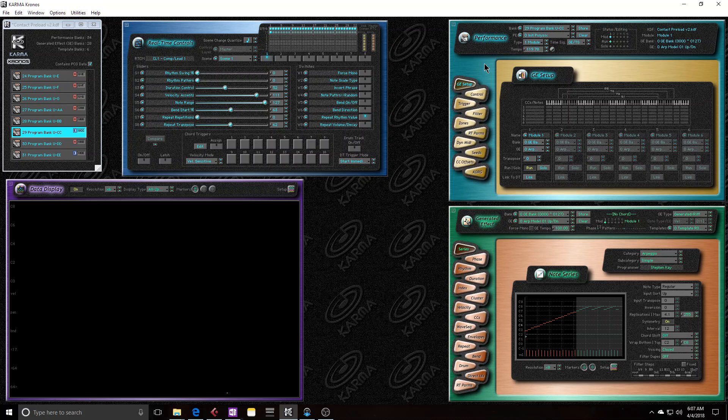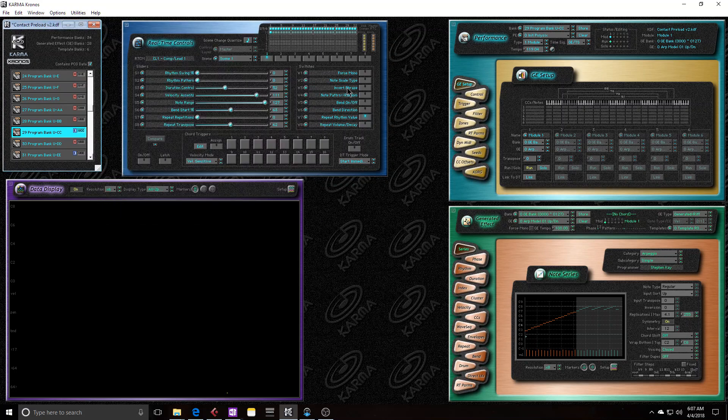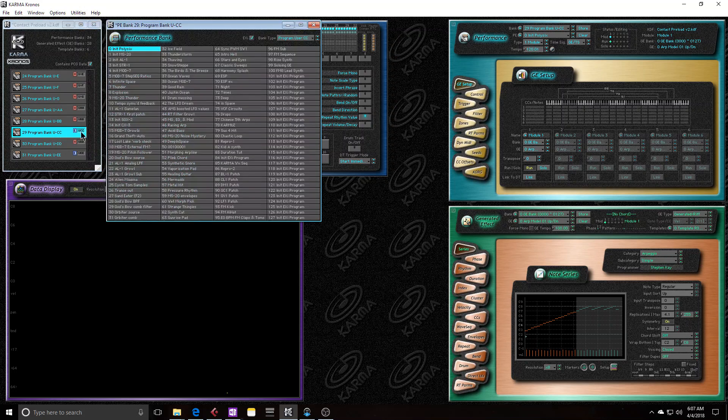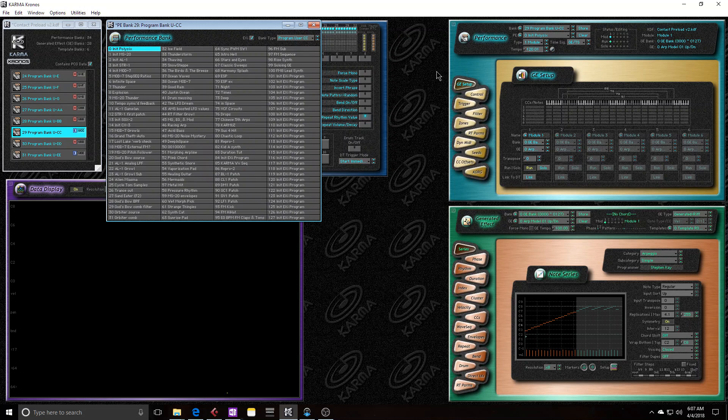In the Kronos, I have my initialized poly6, it's ucc0, right there. And when I choose that program bank in the KDF file, I'm choosing both the preset in the Kronos, like the preset slot, and I'm choosing the Karma data, the preset in Karma.